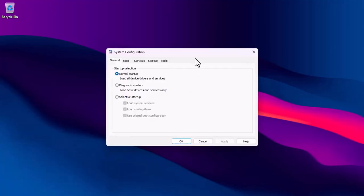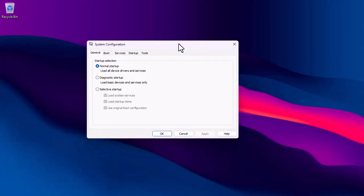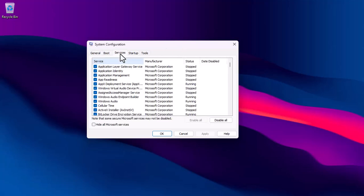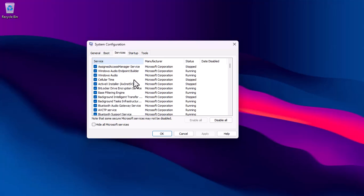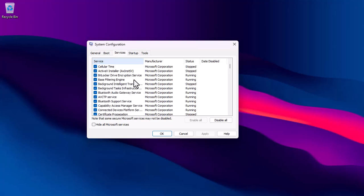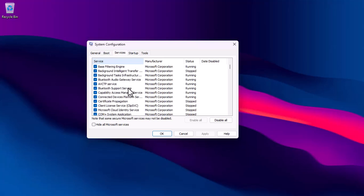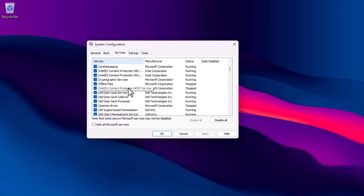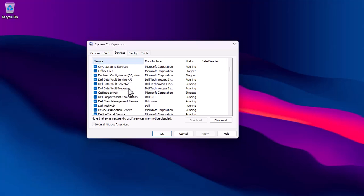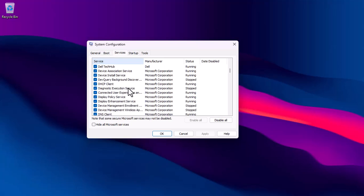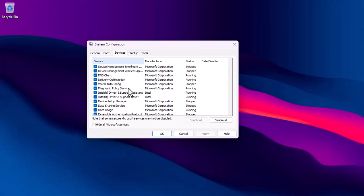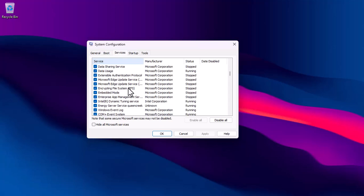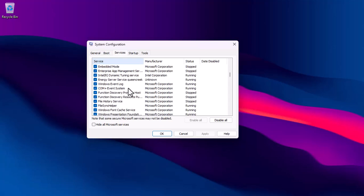Go to the Services tab, all the software that is running on this PC will be displayed here. Scroll through all the lists of these Microsoft services, and check if there are any unknown services. If there is such Microsoft service, go ahead and disable it. And then restart your PC.